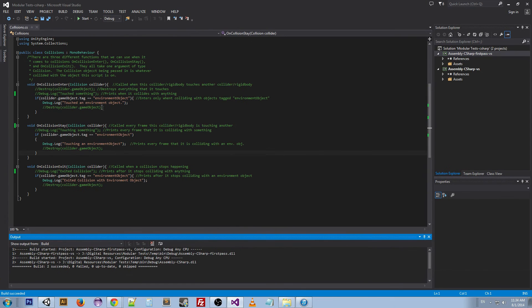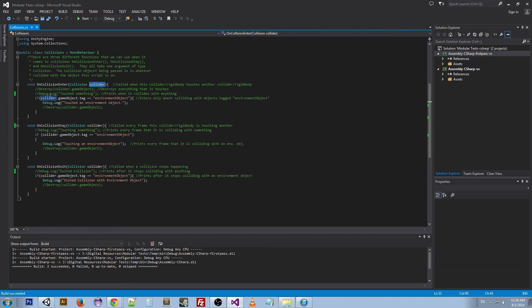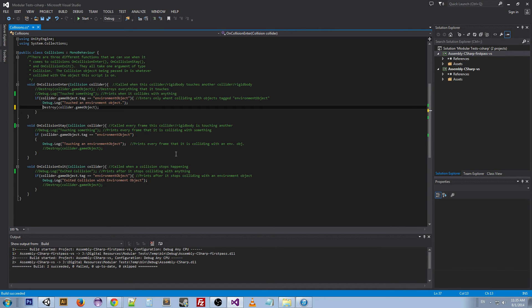Going back to the script, I can explain some of the more difficult things. The parameter these methods take is of type Collision — you can name it whatever you want; I named it 'collider' as a generic name. This is pretty much what you're coming into contact with. This script is on the player, and when it hits something else, that something else is this collision parameter — the thing you're hitting. In our if statement we say 'collider.gameObject.tag', getting the tag of the object we hit, and if it equals 'Environmental Objects' we do this action. We can do more than just print — we can actually destroy it.